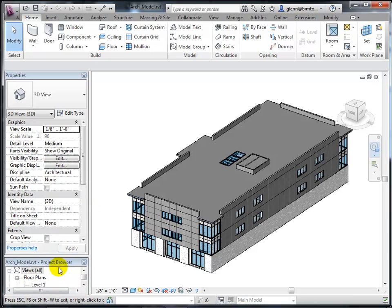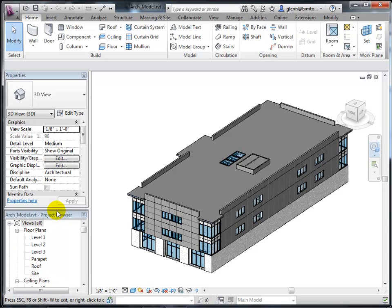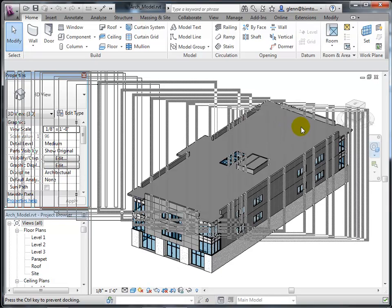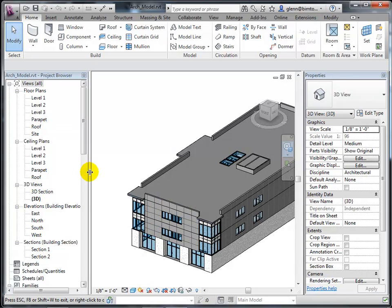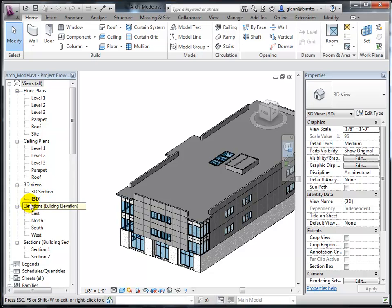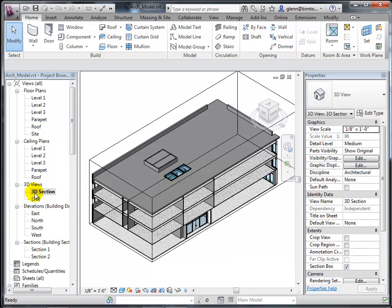Something I like to do in my Revit environment is separate and rearrange the interface a bit. On a small screen it's hard to see both the project browser and the properties window since they're stacked on top of each other. I tend to pull the properties palette off and put it over on the right-hand side, so I can see more of the different things without scrolling. I'll open up the 3D section view to get a better look at the building.